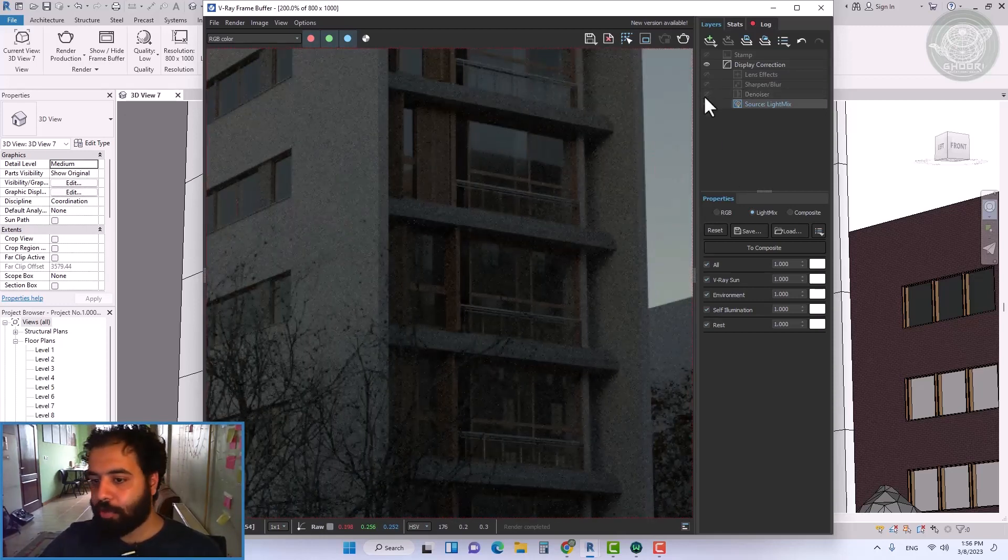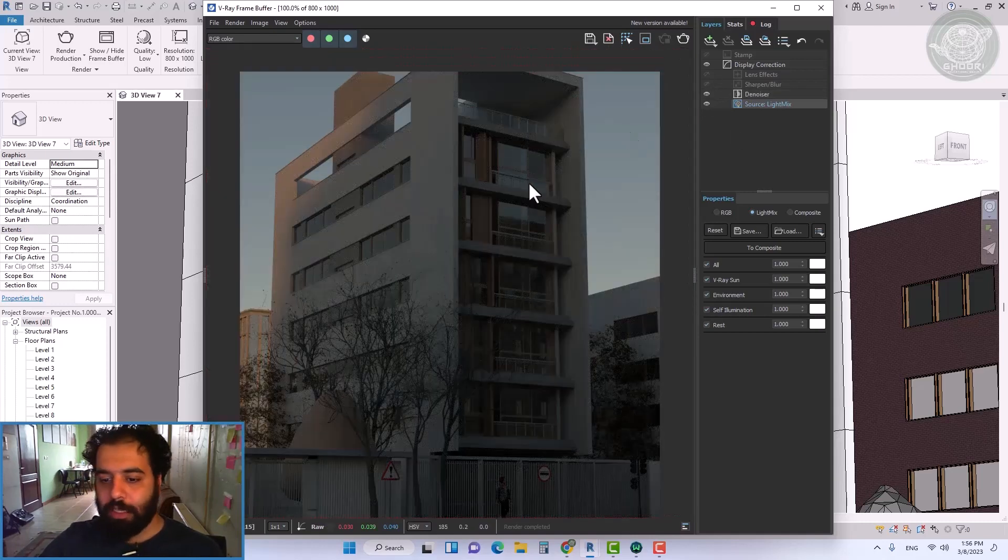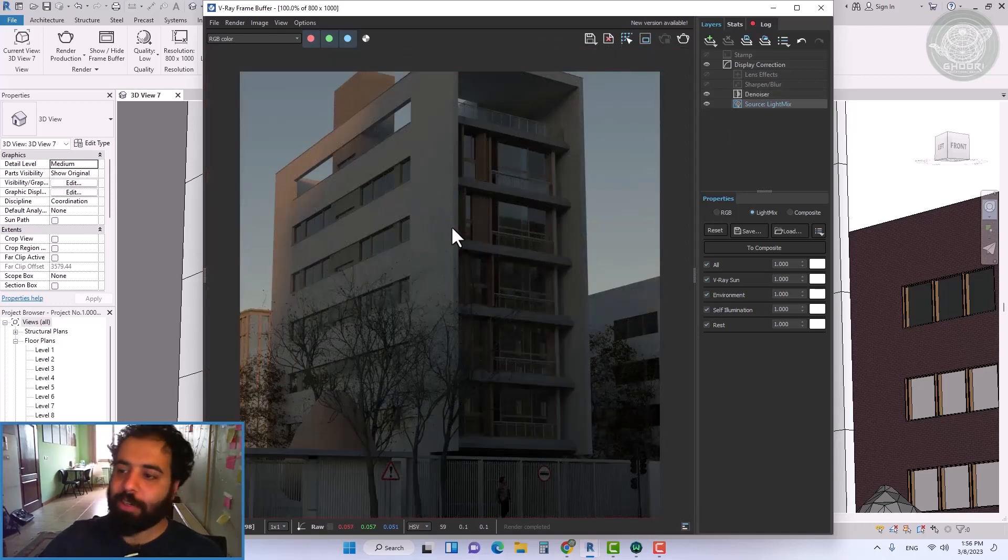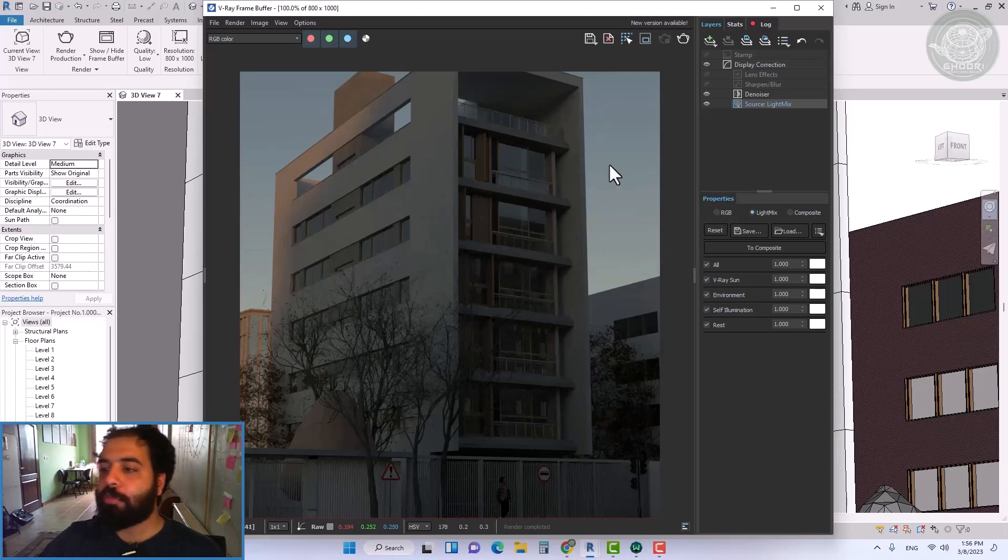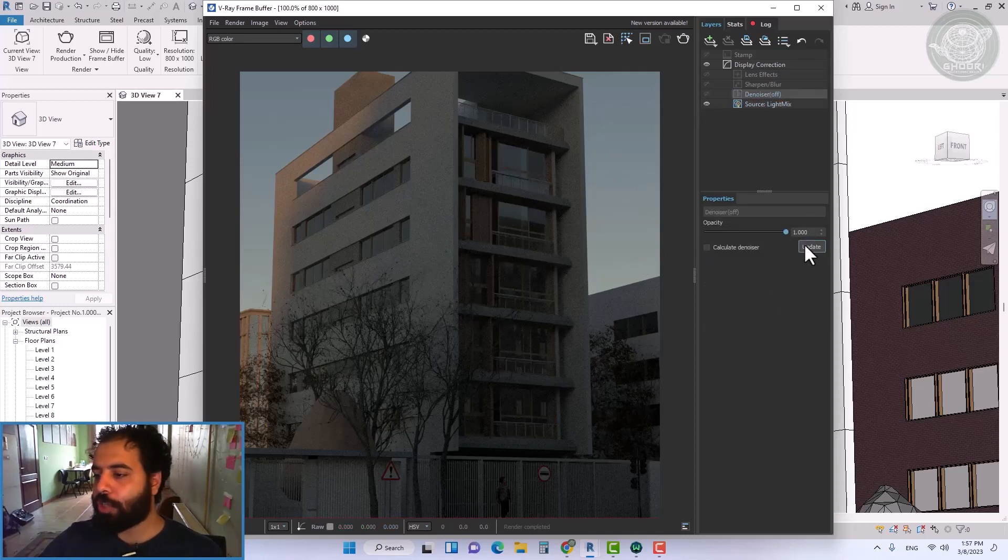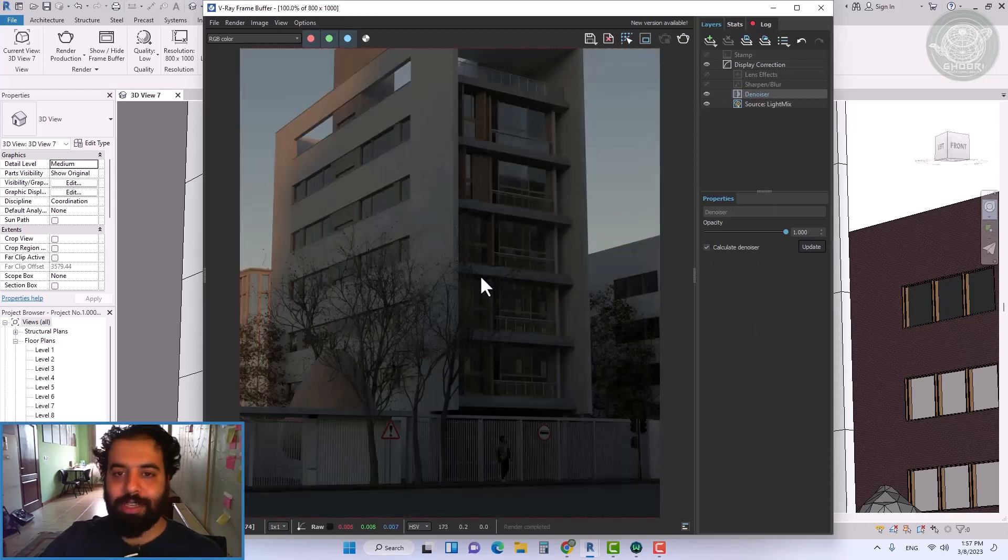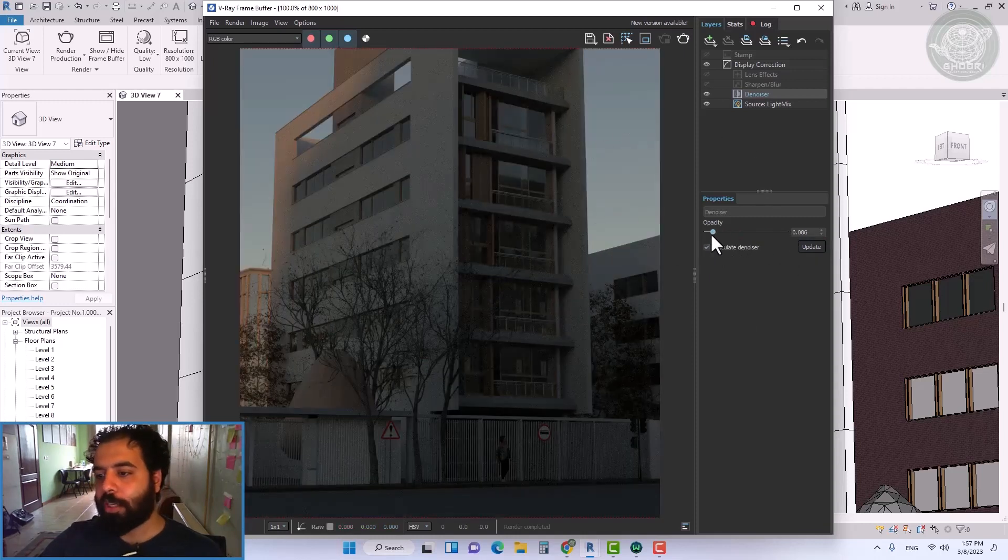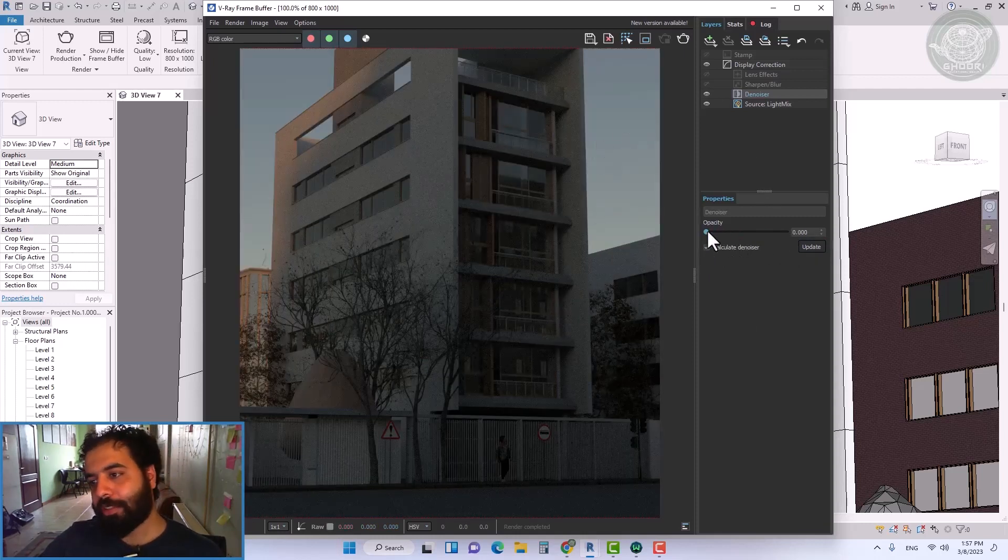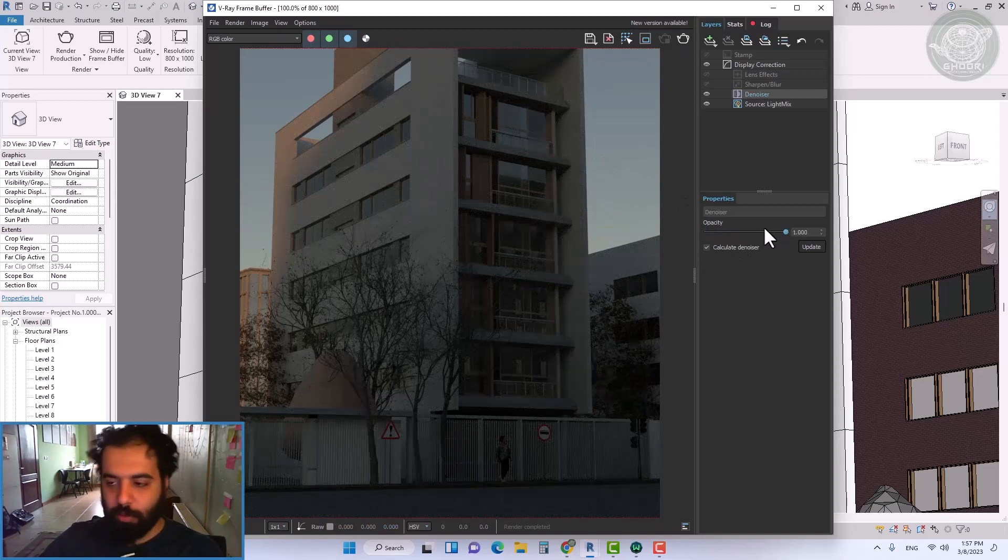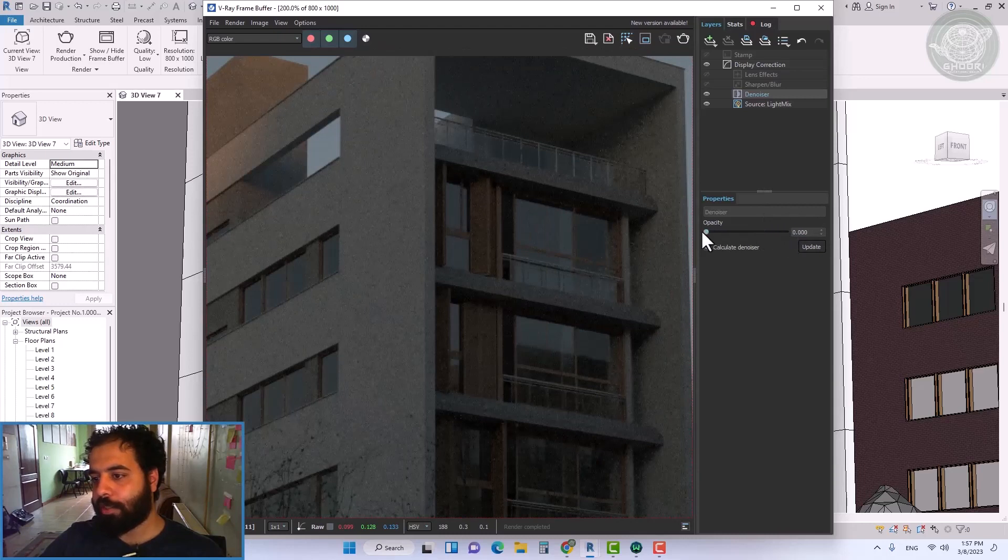The denoiser tool removes the noises by combining surrounding pixels, so the scene should not have a lot of noise. Because applying the denoiser on such a noisy render will not give good results, the opacity option determines the effect of the denoiser tool on the final render.